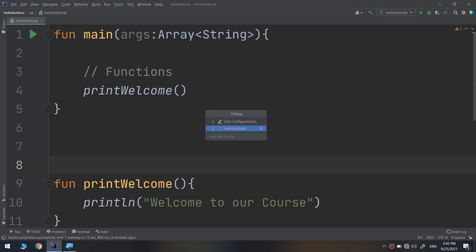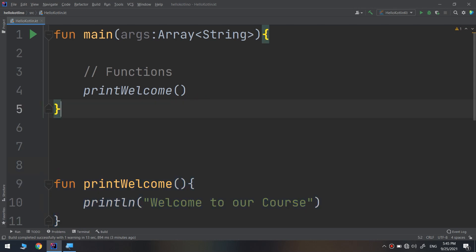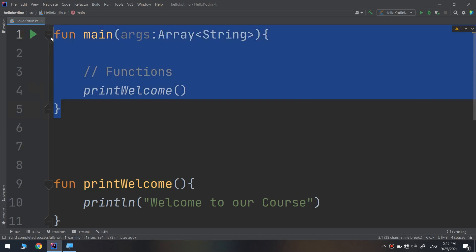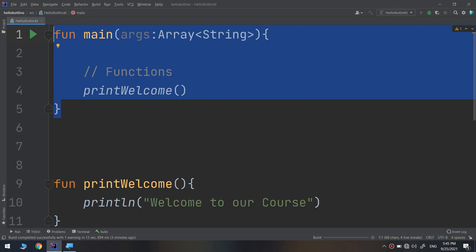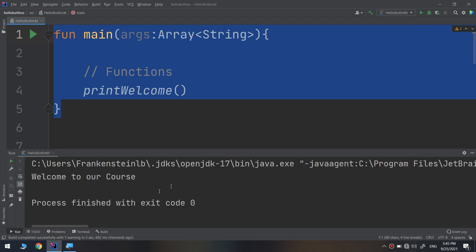In the previous video, we learned about functions and how to create a function that prints a welcome screen. We called the function in the main function, ran the program, and had the following message printed out to the screen.